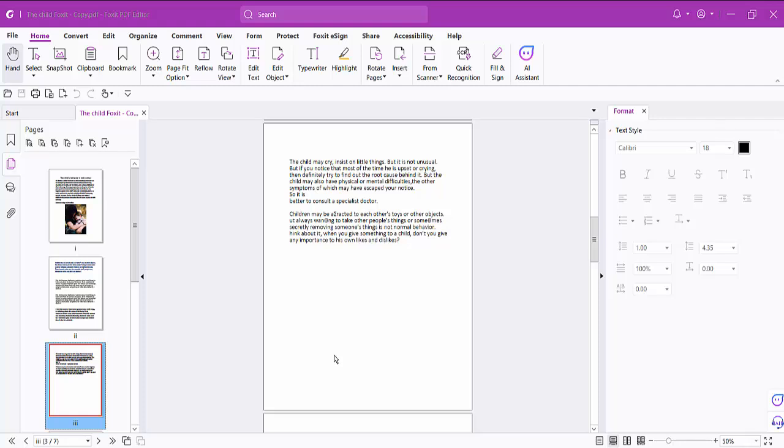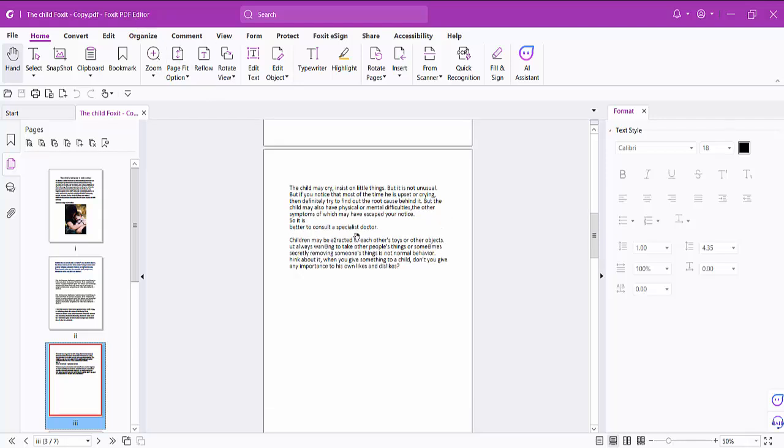Hello everyone. Today I will show you how to increase or decrease a text box font size using OXIT PDF editor. Open your PDF file.